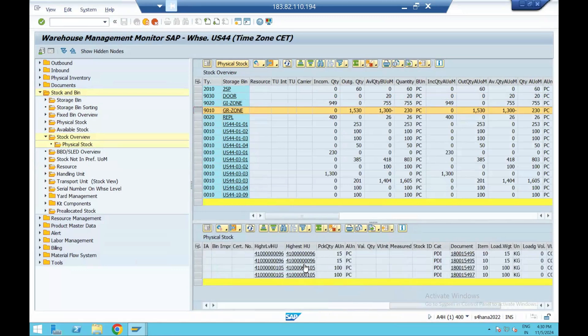So this is the process of how you can follow the nested HU in EWM. I hope people have understood the concept of handling units. You have to try it yourself and post any issues or problems you face. We will try and help as much as possible. And lastly, if there is any other video or interesting topic you'd like to see — specifically in the area of supply chain, logistics, procurement, or EWM — just feel free to comment and we'll try to make those videos.